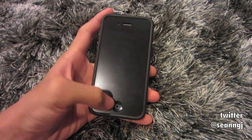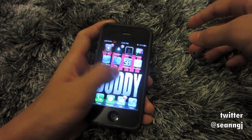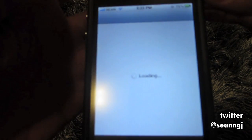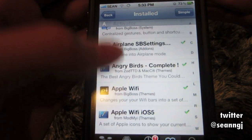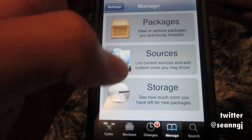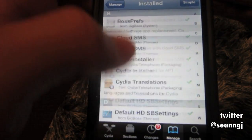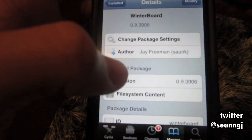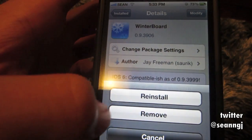Okay, first you go to your Cydia. And you go to your Manage button, click it, go to Packages, you scroll all the way down until you see WinterBoard. Once you found the WinterBoard, you click it, press this and you remove it.